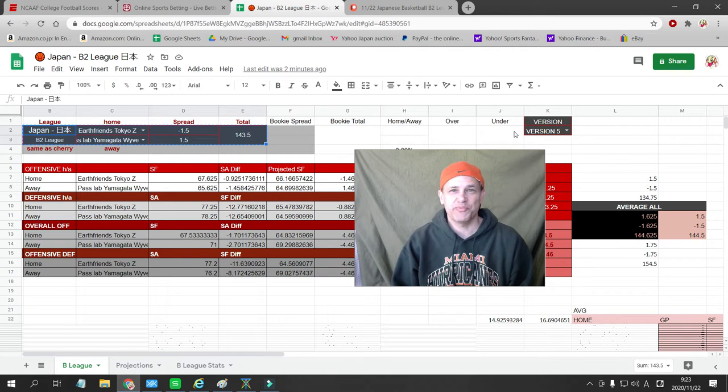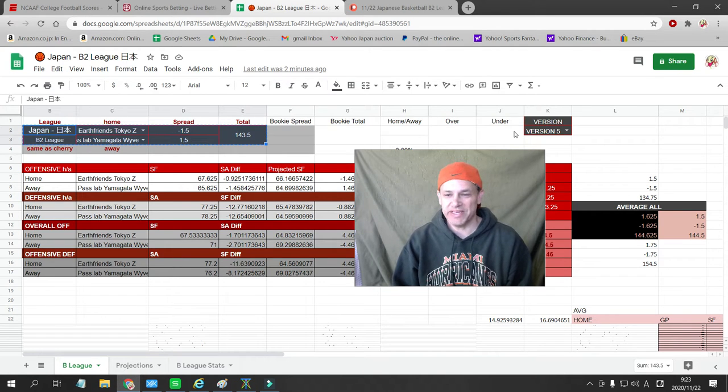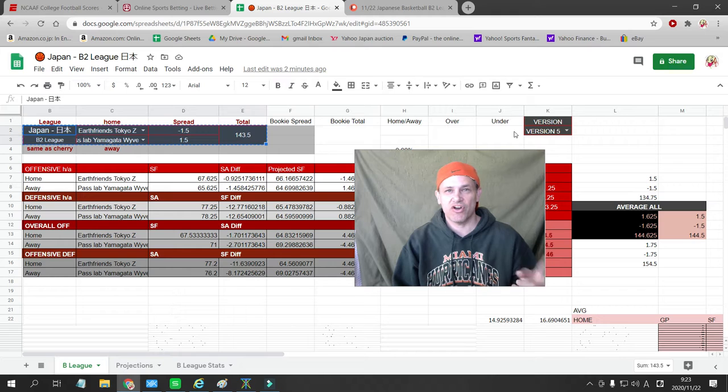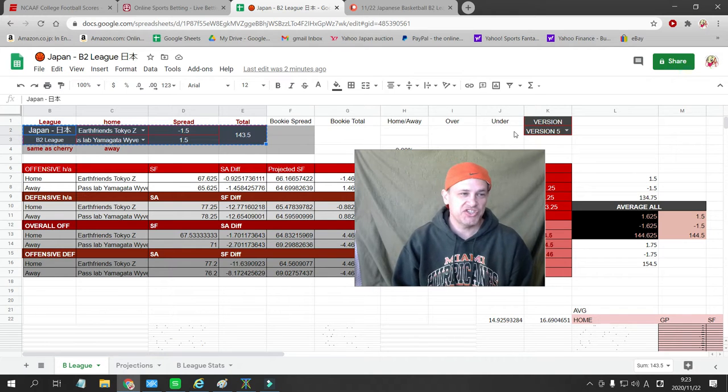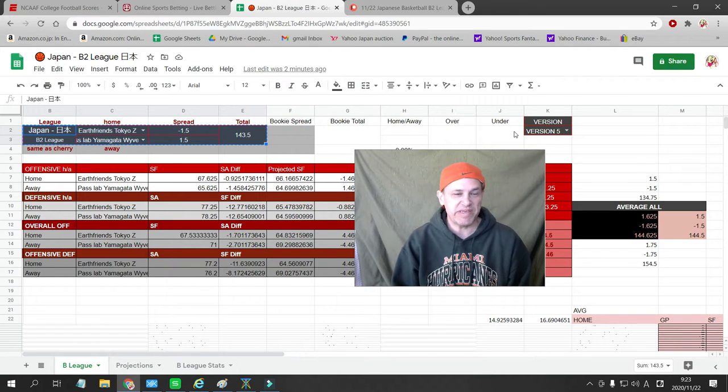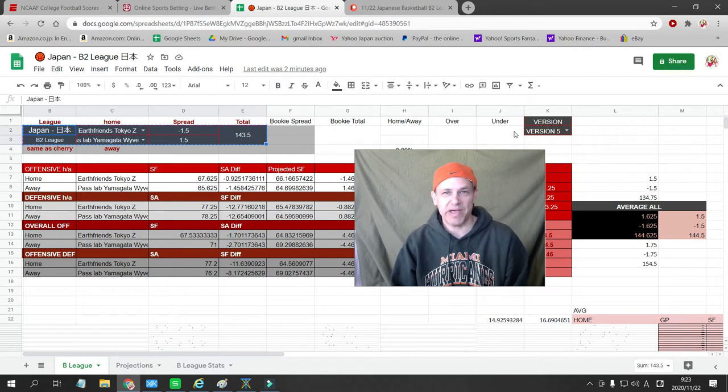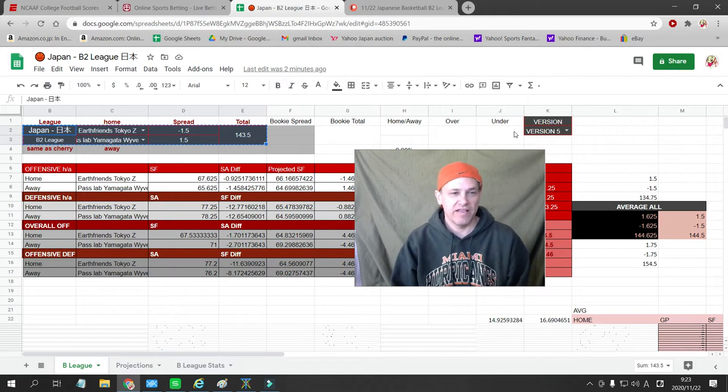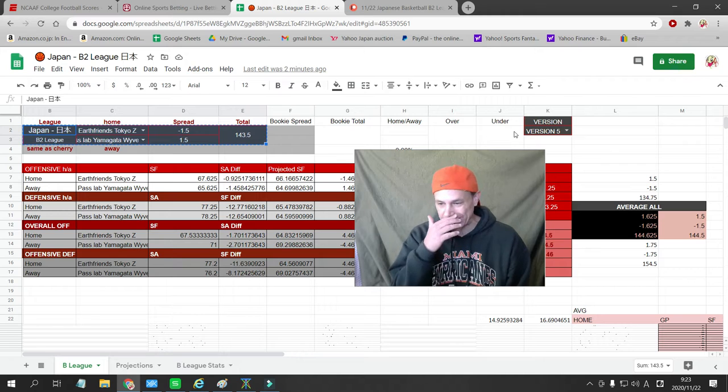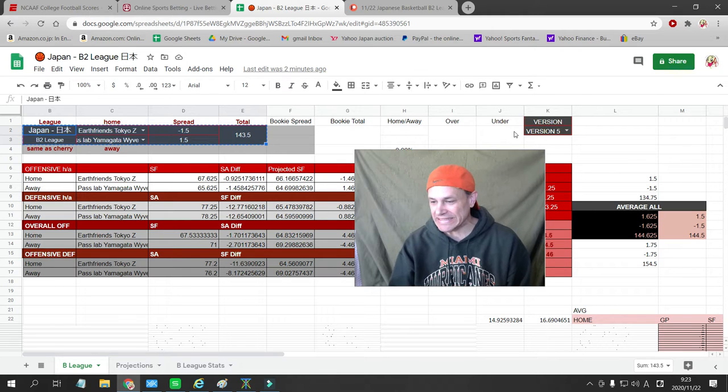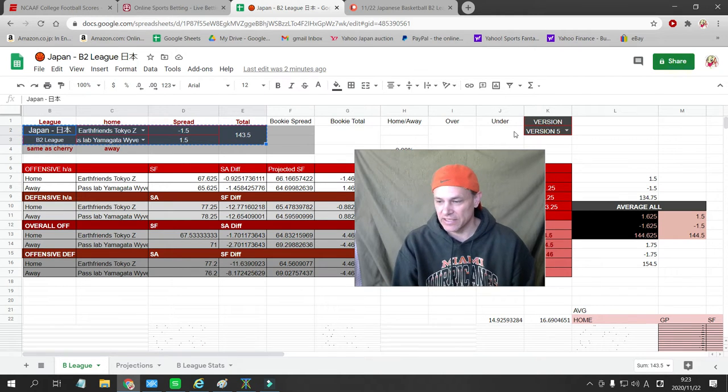What's up, international basketball bettors? This is Cesar with Japanese Baseball TV, and today there are two bets in the Japanese B2 League basketball for Sunday, November 22nd.